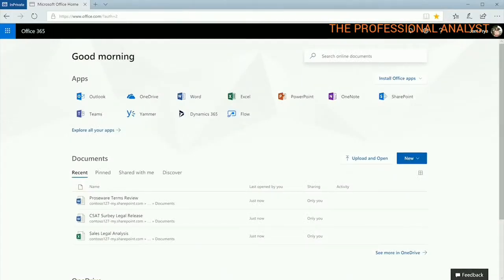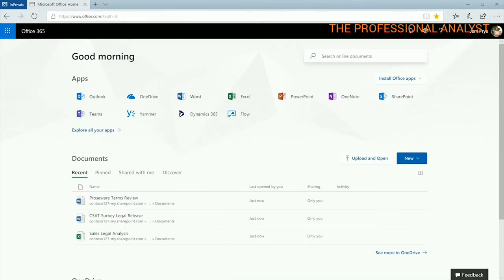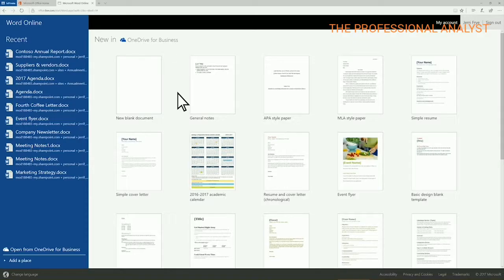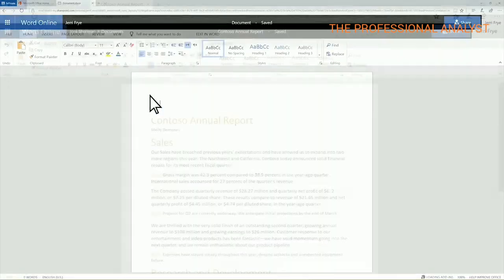From here, you can open recent documents you've been working on or choose the app you want to work in, like Word or Excel. Choose a blank document or template, and then start working.